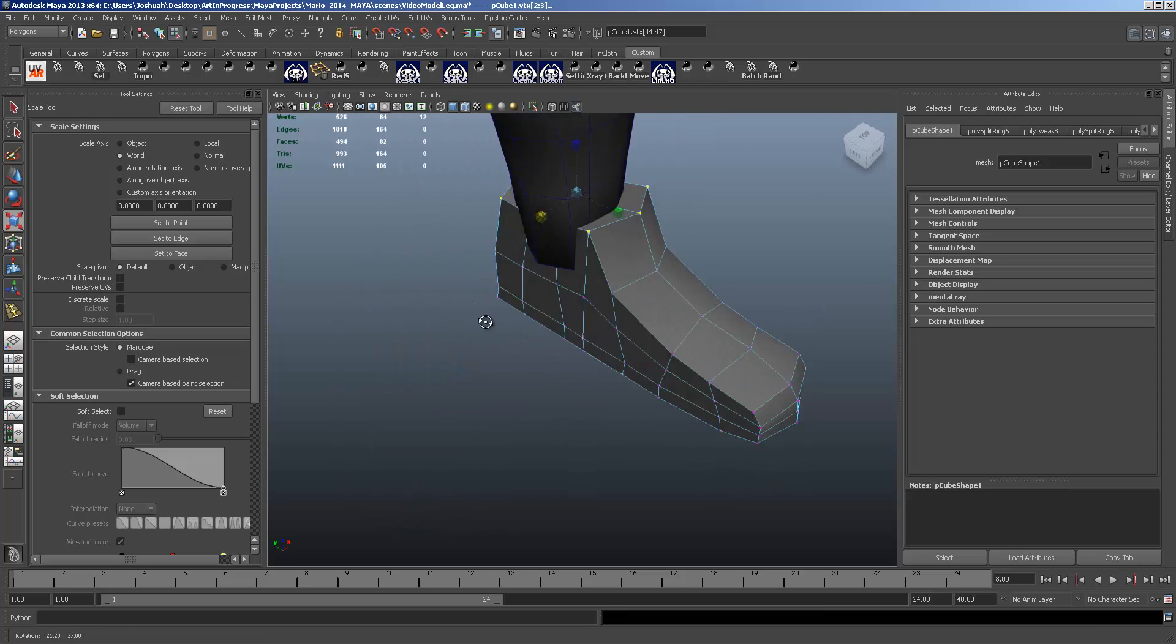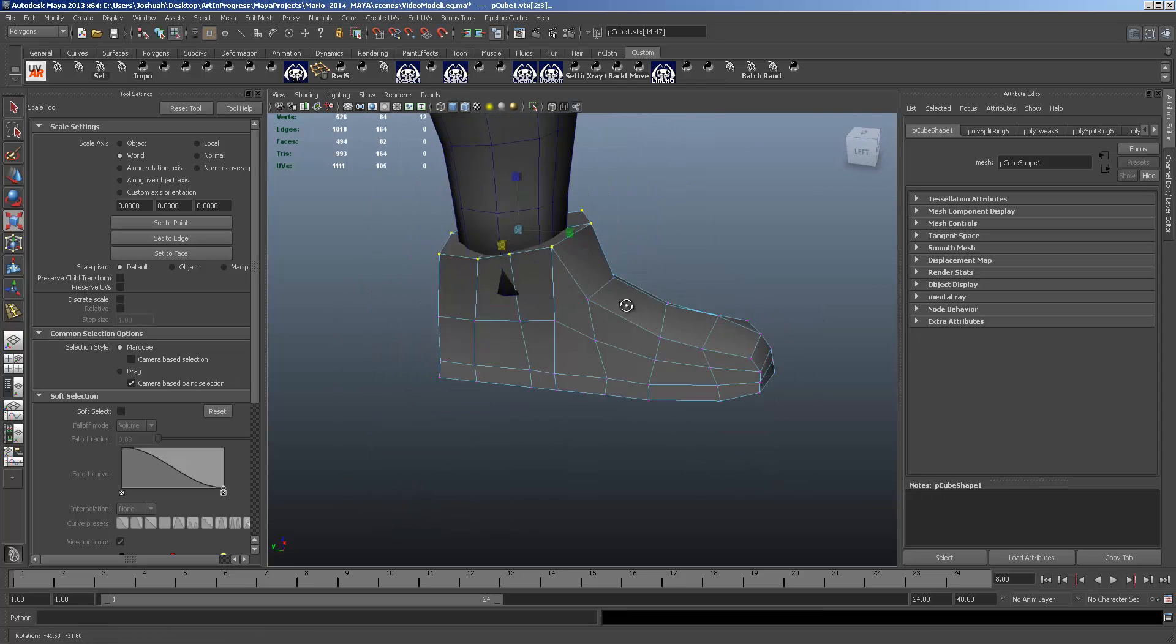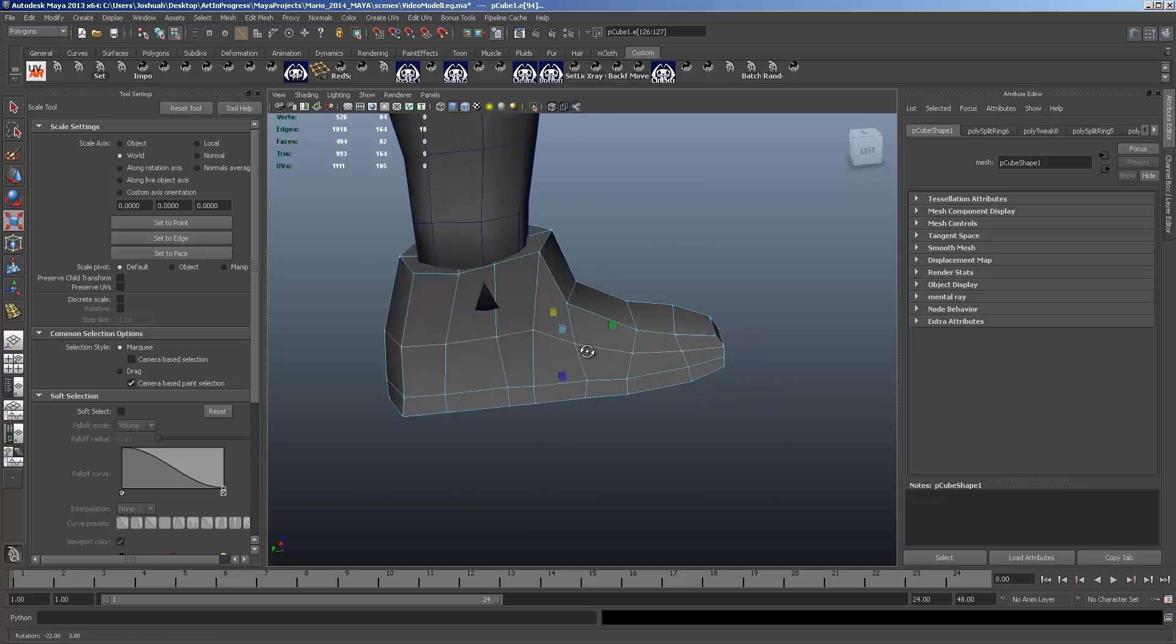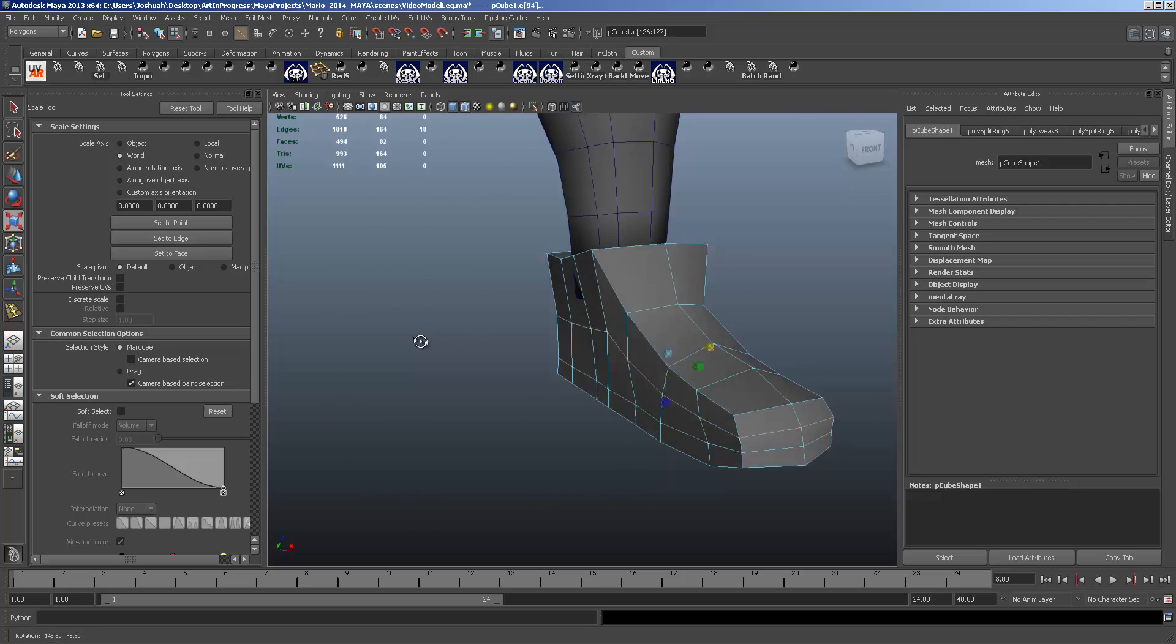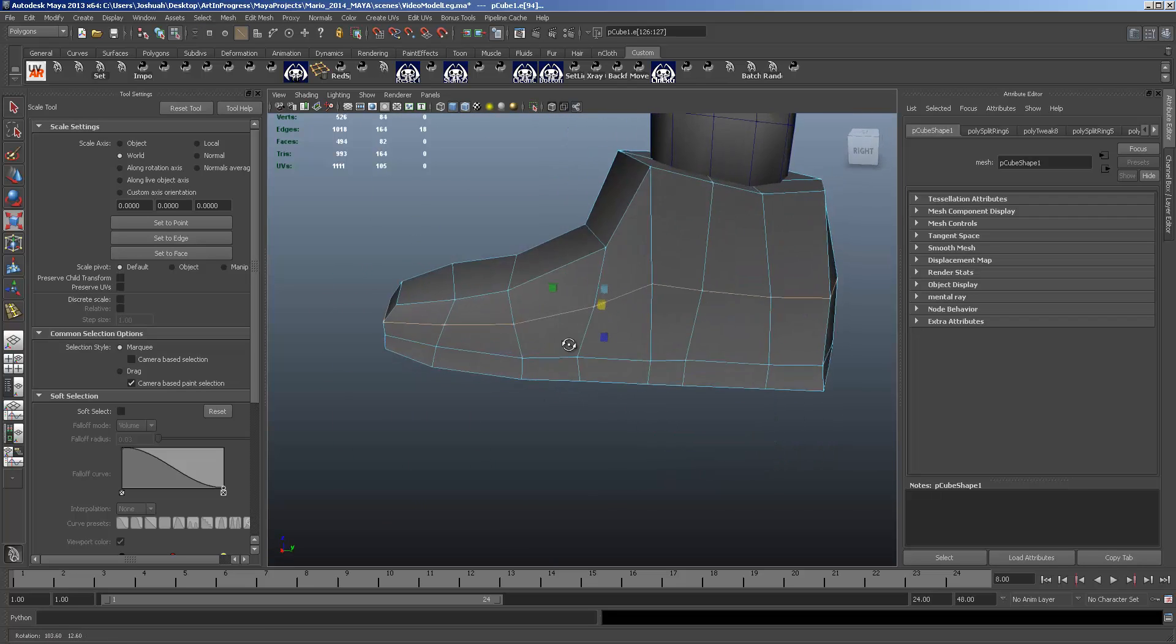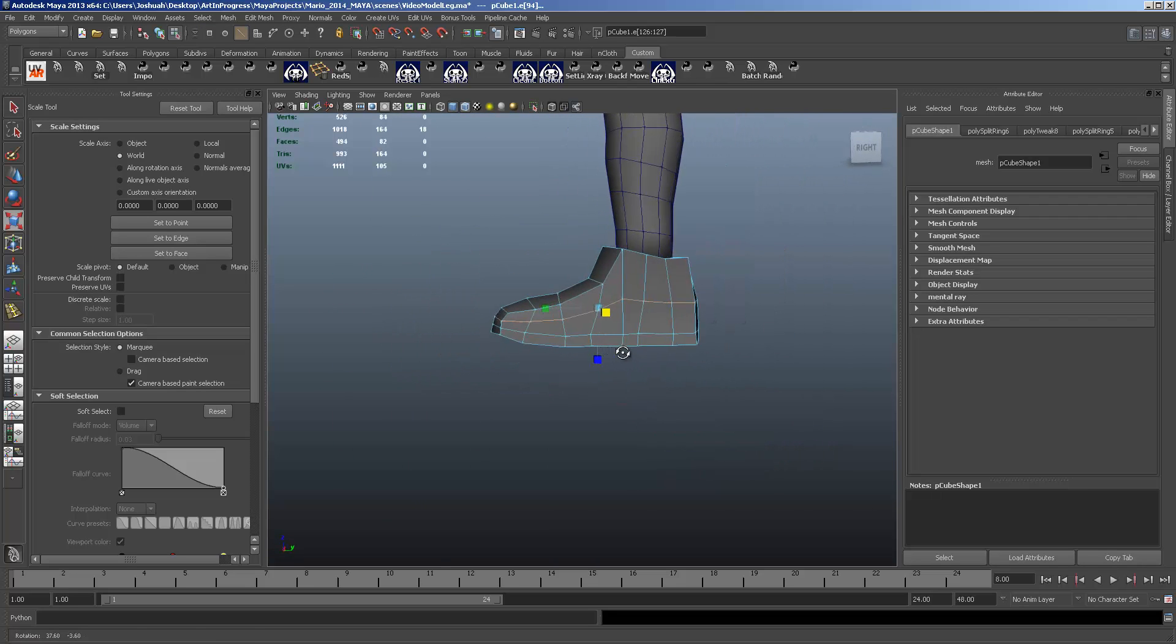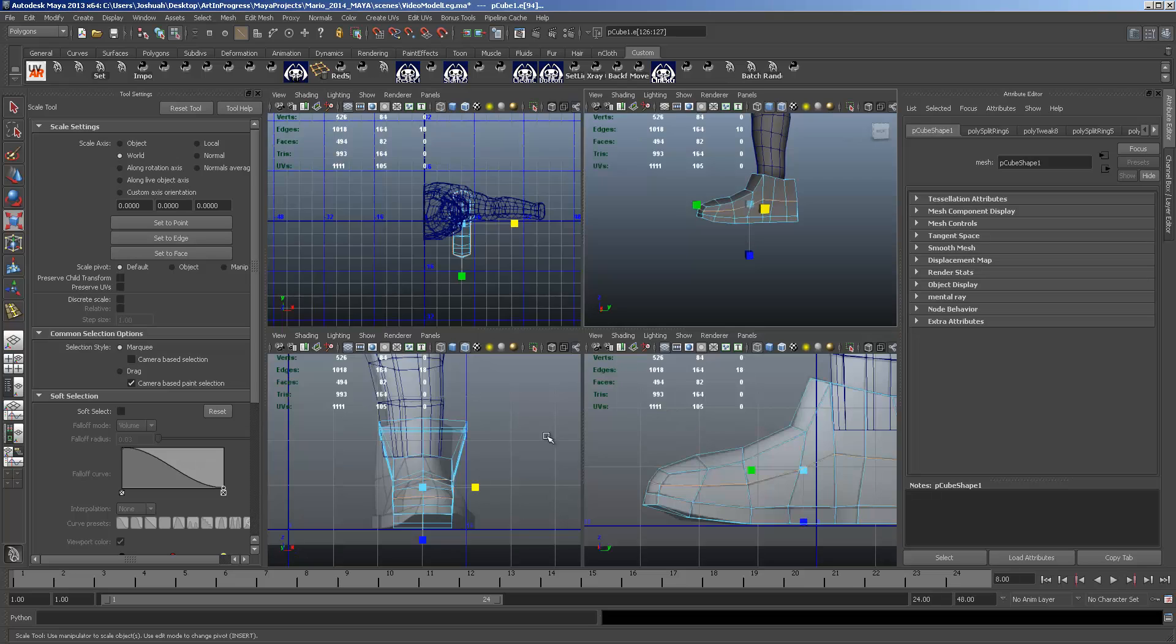And these we're just going to kind of estimate how wide the shoe is. Not going to meet up exactly in the front view yet.